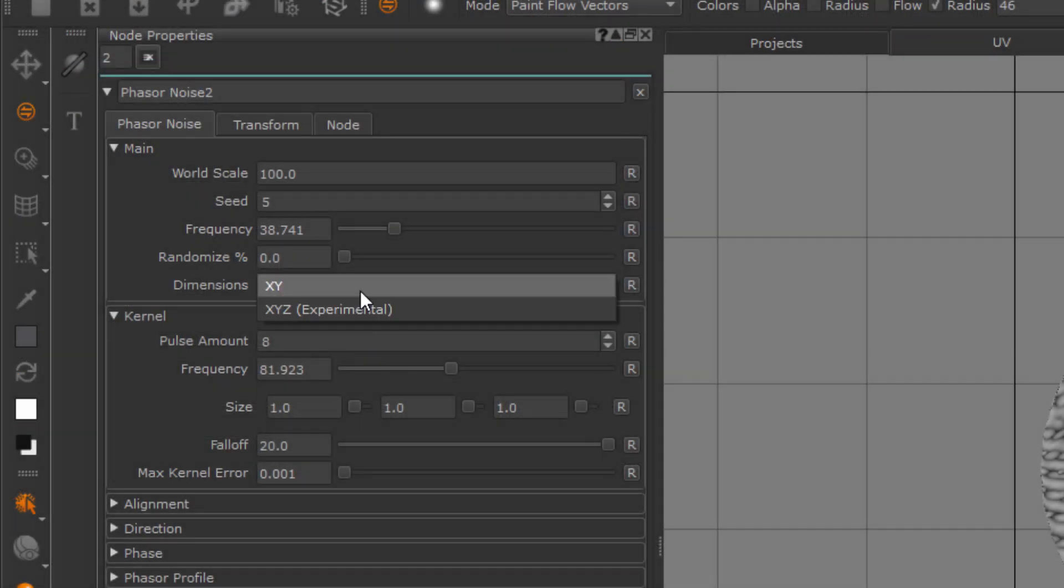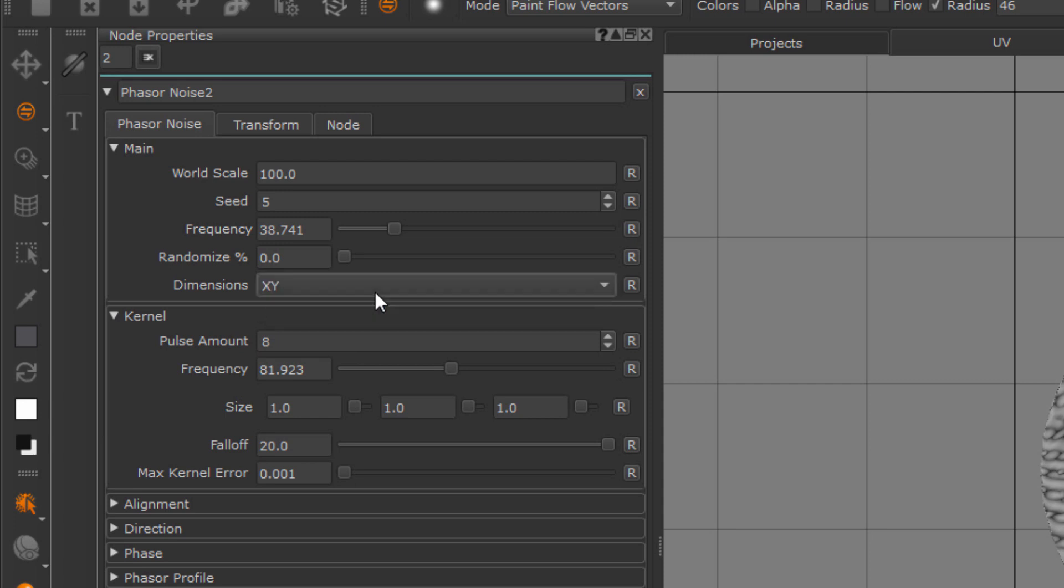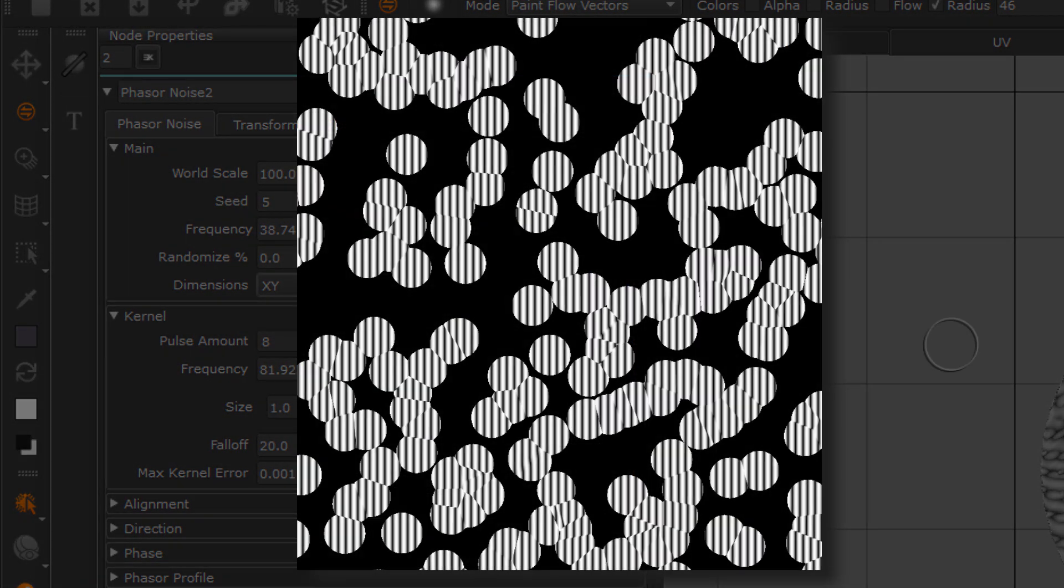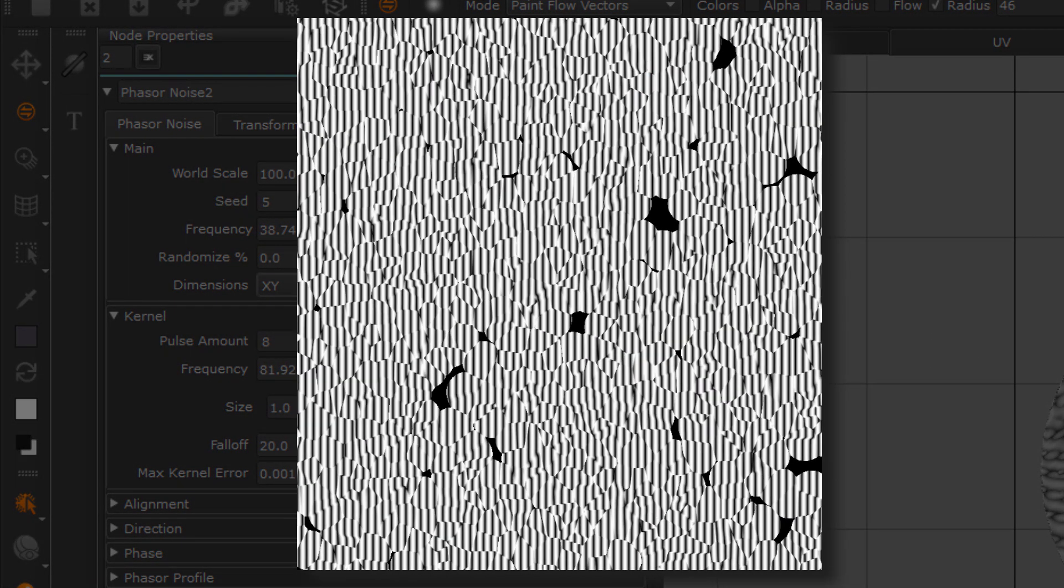So setting the dimension dropdown to XY does not mean you will evaluate the noise against the UVs of your model and have seams or anything to deal with. It only refers to the way the kernel, so the dots itself, are calculated.